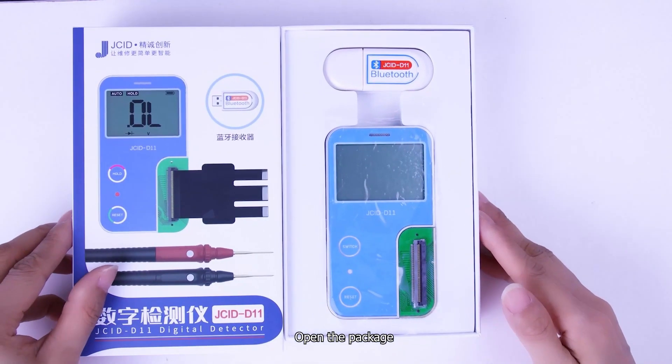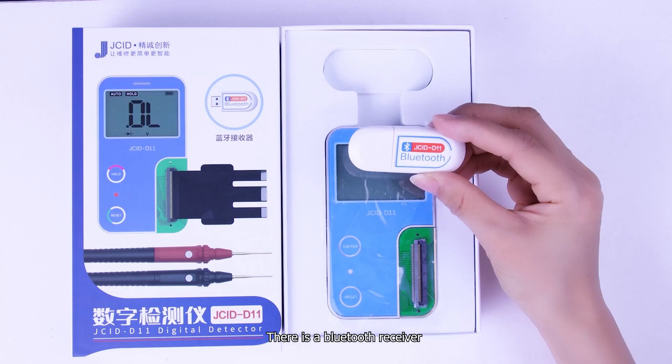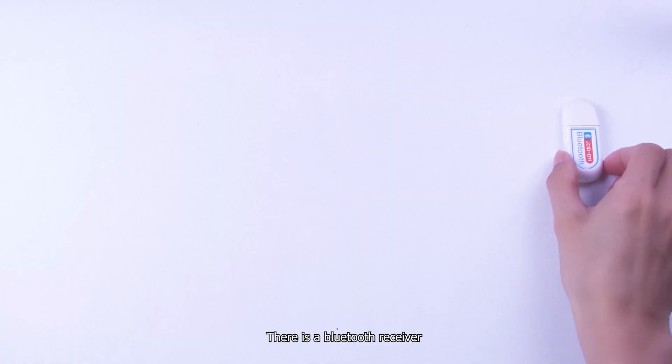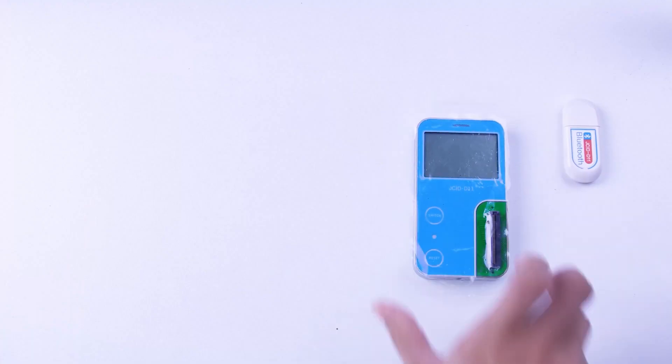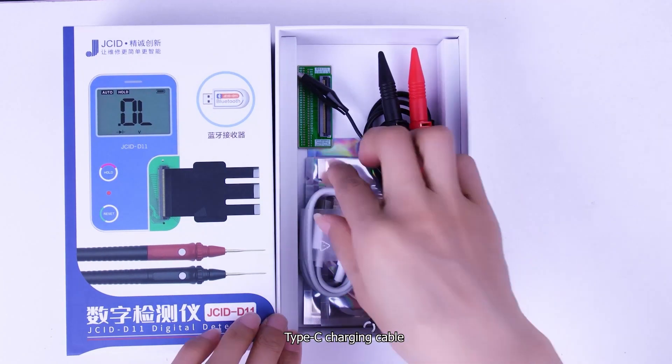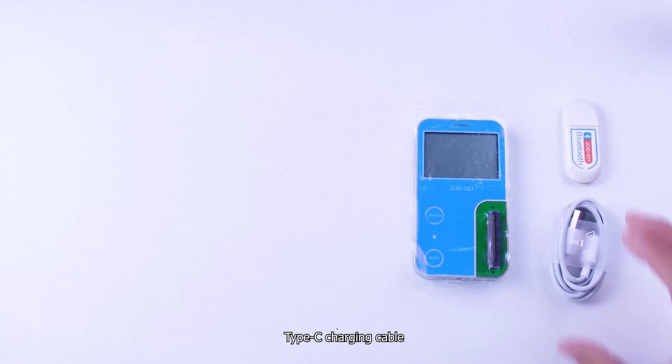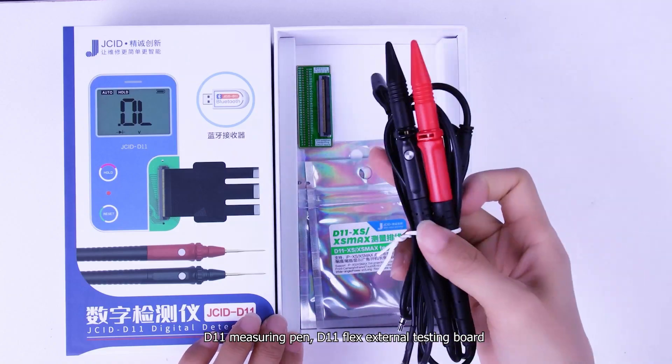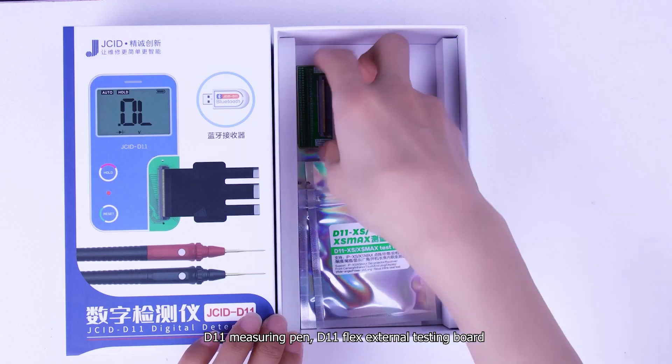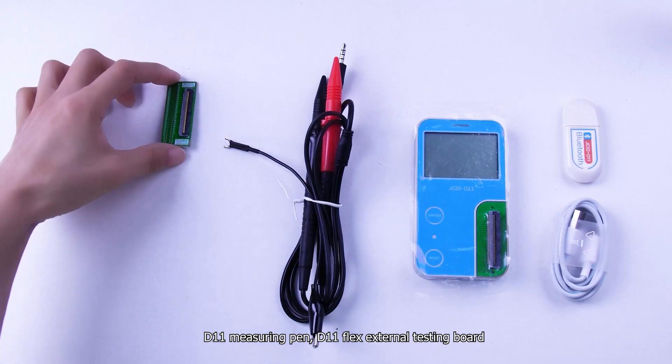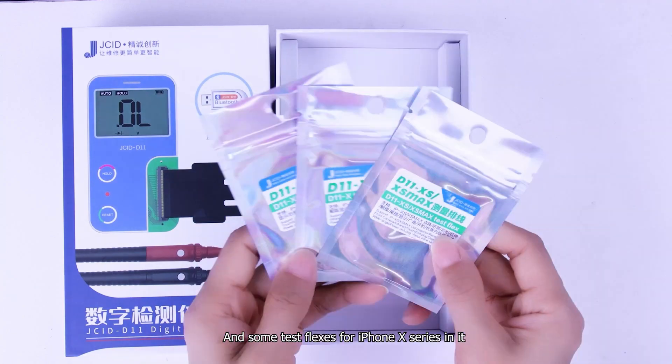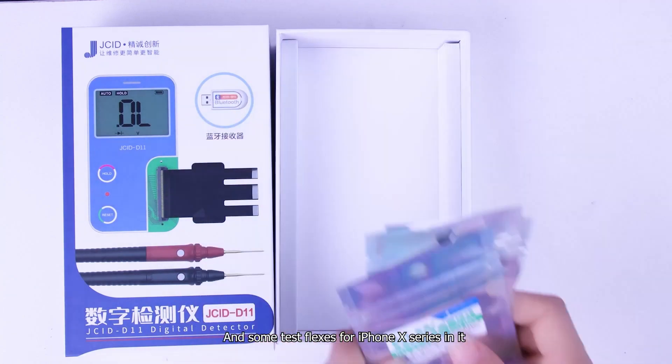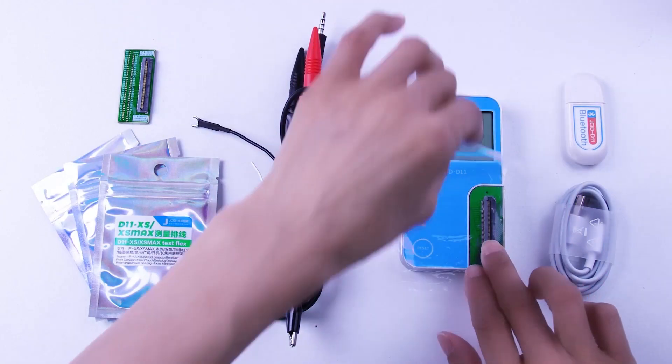Open the package. There is a Bluetooth receiver, D11 detector, Type-C charging cable, D11 measuring pen, D11 flex external testing board, and some test flexes for iPhone X series in it.